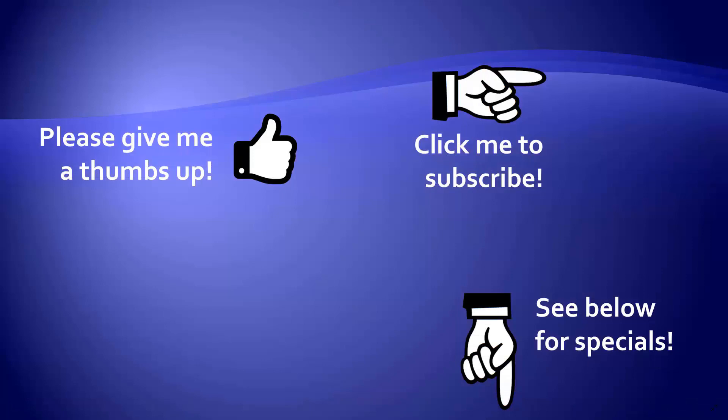Thanks for watching. Hey, as a quick reminder, if you like my video, please give it a thumbs up. You can also click on me and subscribe to my channel to get notified of the latest videos. And for great specials on my products, please look in the description below this video.